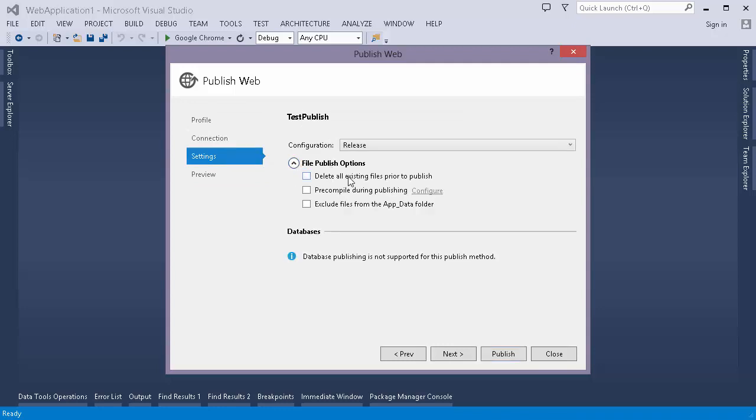Here we can see that there are few options. First one is delete all existing files prior to publish. Then there is pre-compile during publishing. This is the option that we are looking for. And the third one is exclude files from app data folder. If you want to exclude the files that are present in the app data folder to not be published, in that case, we can opt for this option.